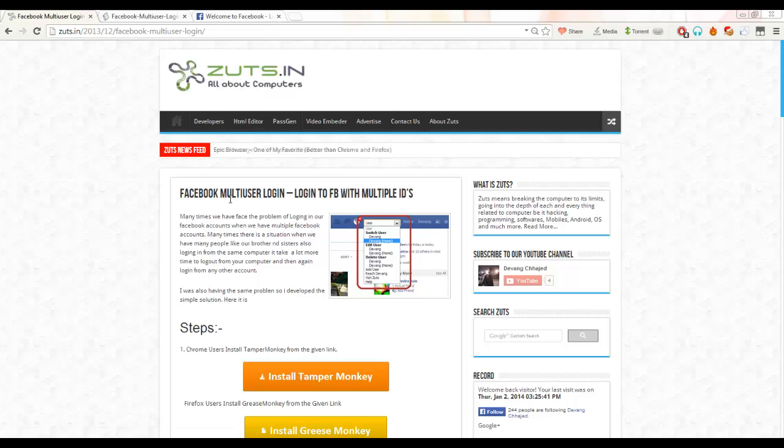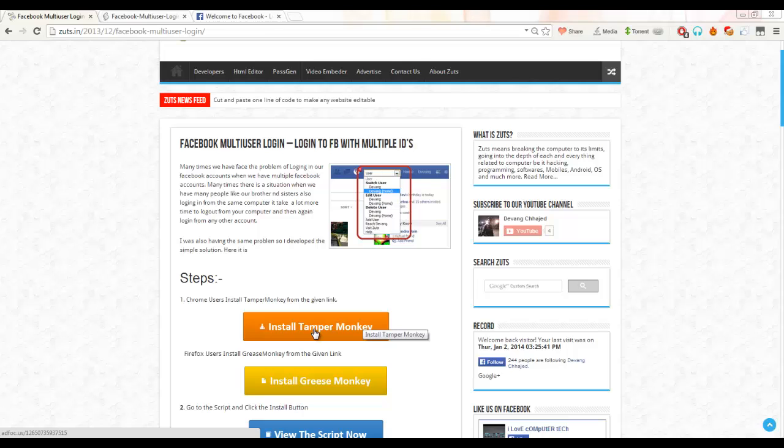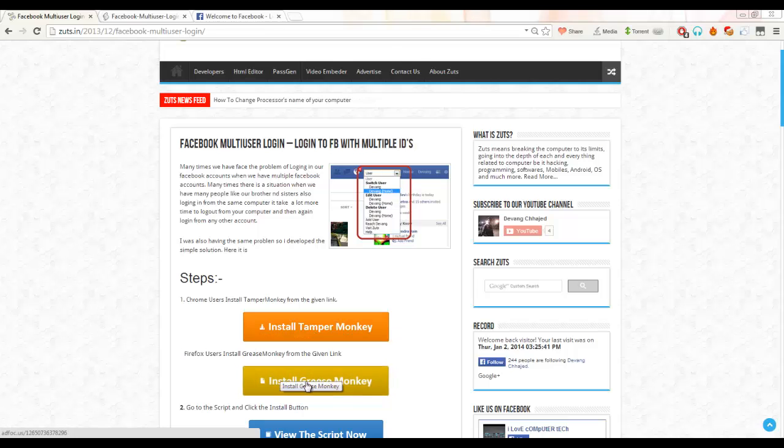I have posted a post here. Now let's start. If you are a Chrome user, you have to install the extension named Tampermonkey. If you are a Firefox user, you have to install the extension named Greasemonkey.